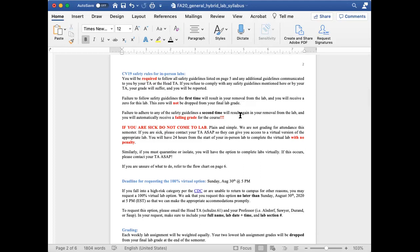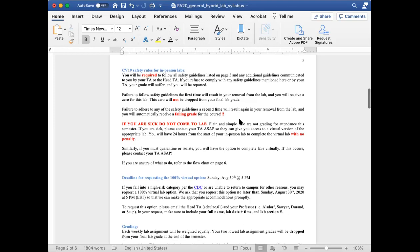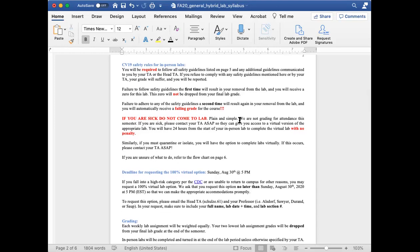If you fail to adhere to any of the safety guidelines a second time, you will again be removed from the lab. Only this time you will automatically receive a failing grade for the course. So please do not do this. Again, these safety protocols are for your safety, for your fellow students' safety, and for the TA's safety. If you are sick, do not come to lab. Period.